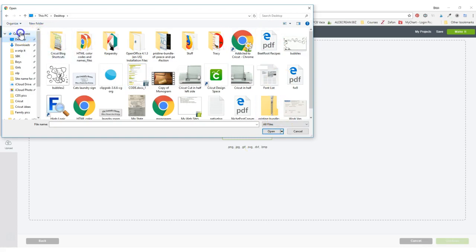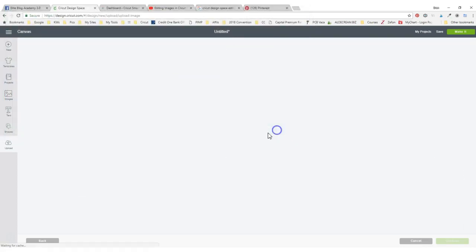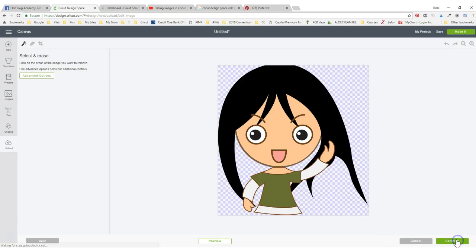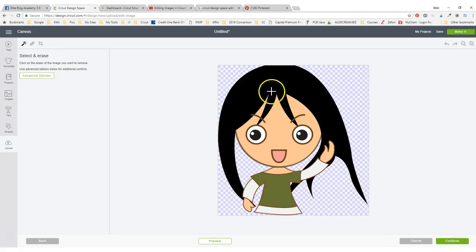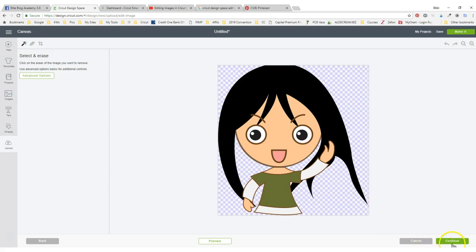Actually, you know what, if I go to quick access I can probably find it quicker. Here's a cute little girl. I'm going to save her as complex, and I like her, but you know what, I would really like it if she had red hair because I'm a redhead and I'm kind of partial to redheads. So I need to figure out how to get this off of here.